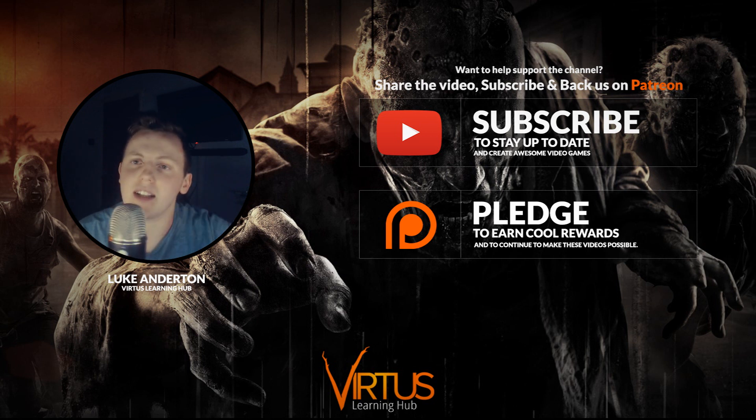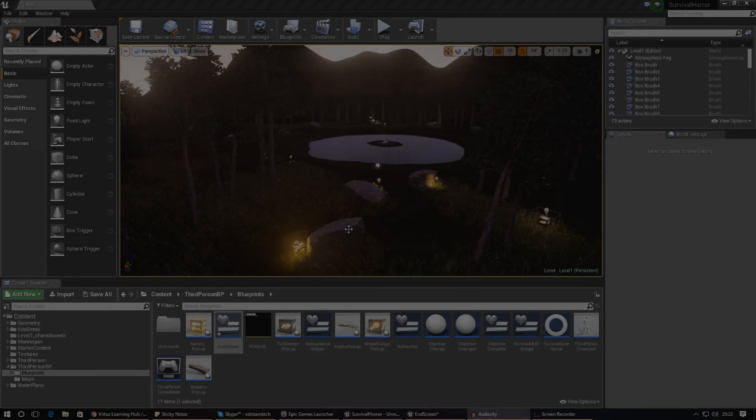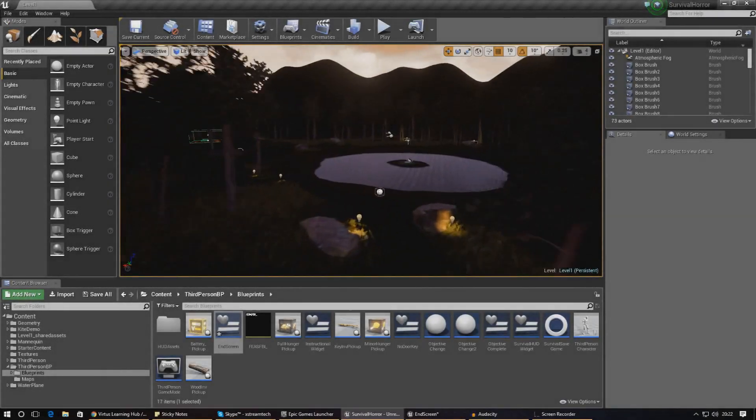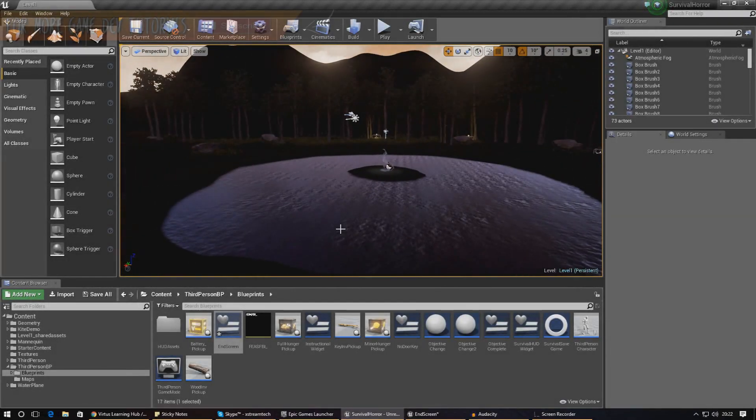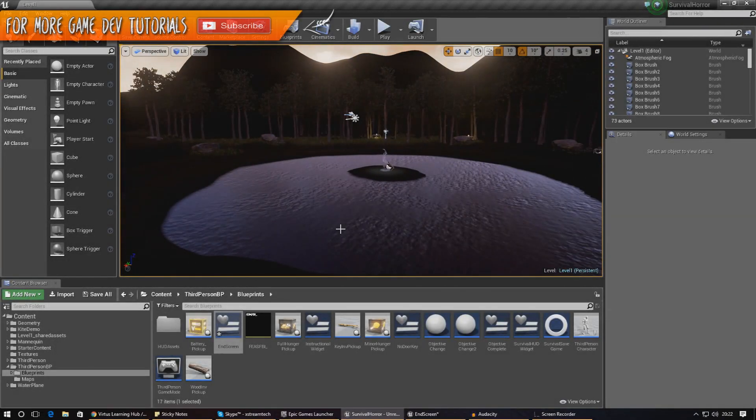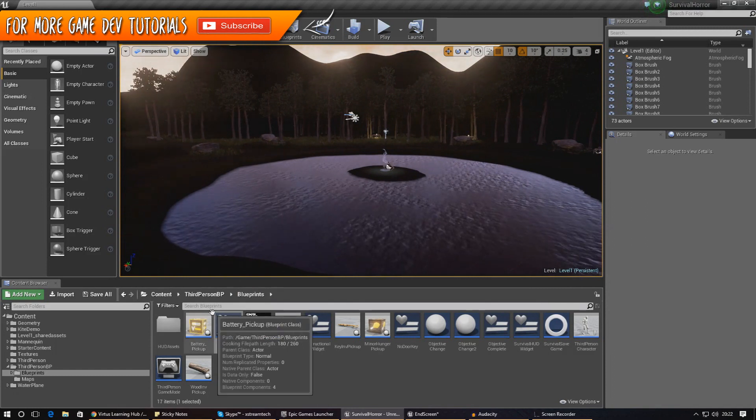The first thing that I need to do for us to get our return to menu button working is I need to get the cursor actually shown on the screen so the player can interact with the button.